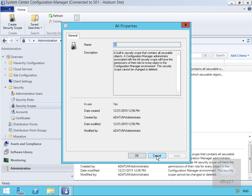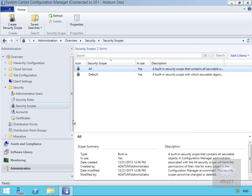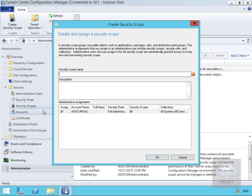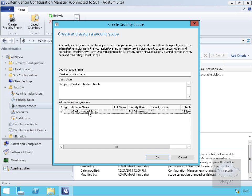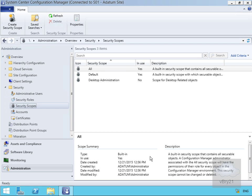What we can do is create our own security scope. In order to create one, we just right-click and select 'Create Security Scope.' That brings us into a wizard where we need to fill out some information. I'm going to call it 'Desktop Administration' — it's going to be a scope for desktop-related objects. Currently the only admin user assigned is the domain administrator, so we'll select OK.